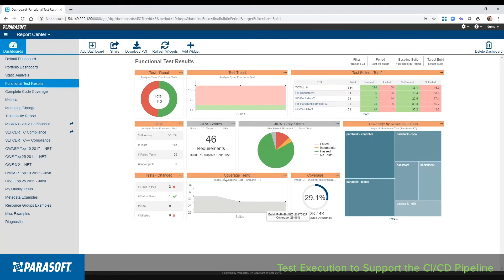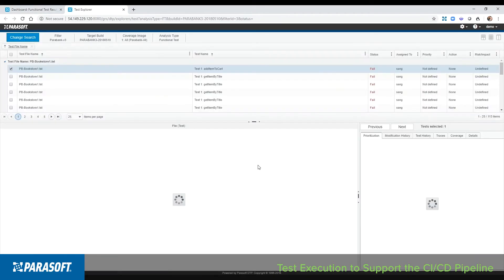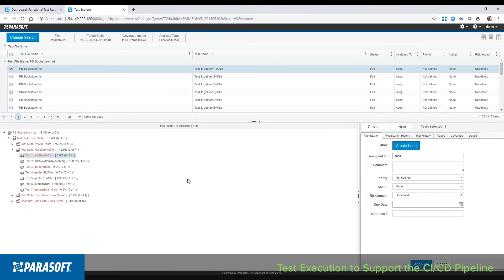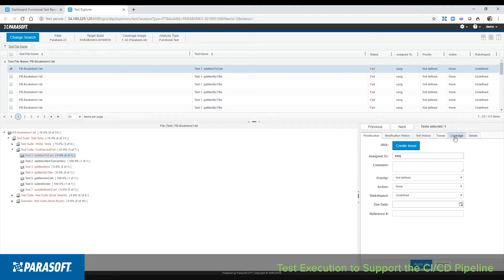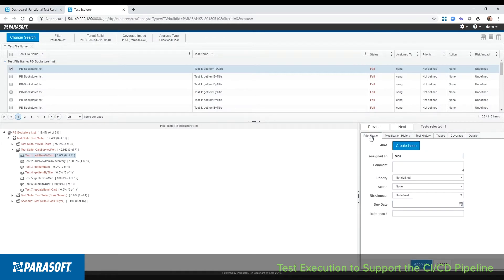Here I can drill down into the results for the latest build and review the tests. The test case explorer gives me the ability to look at specific tests, review the pass fail status, code coverage for a specific test, and if the failure represents a new defect as opposed to a failure due to infrastructure stability, for example, then I can create an issue directly in Jira.